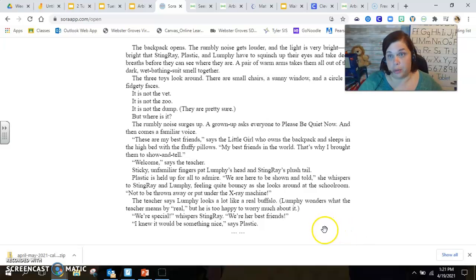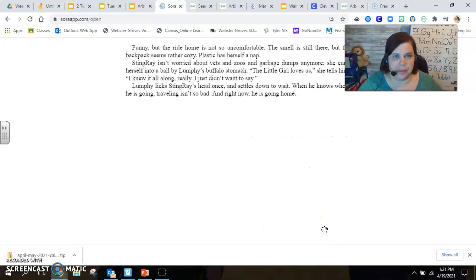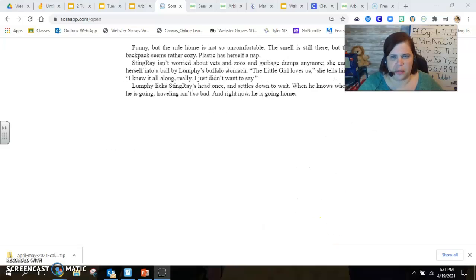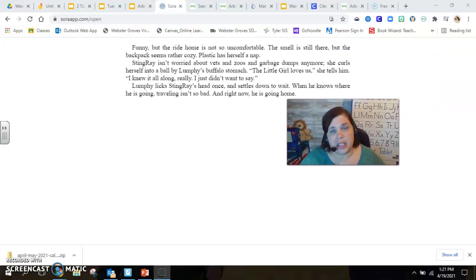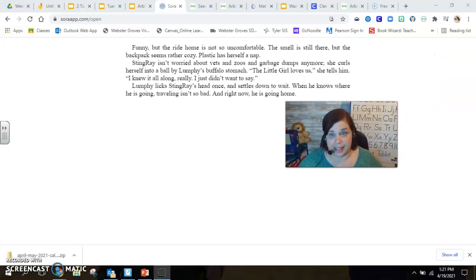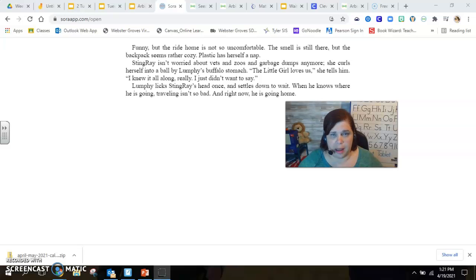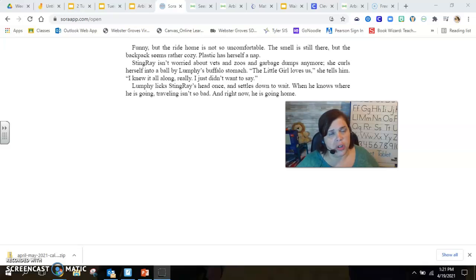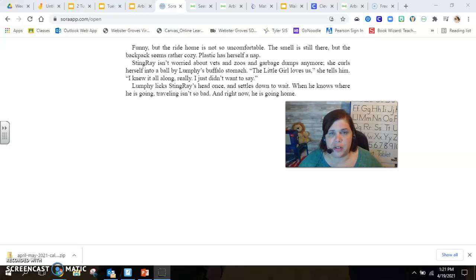Funny, but the ride home is not so uncomfortable. The smell is still there, but the backpack seems rather cozy. Plastic has herself a nap. Stingray isn't worried about vets and zoos and garbage dumps anymore. She curls herself into a ball by Lumpy's buffalo stomach. The little girl loves us, she tells him.